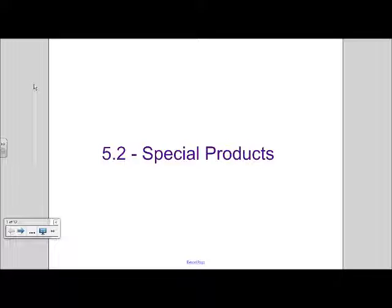Welcome back to grade time math. We're going to continue with Chapter 5 today. Chapter 5 is about quadratic expressions. We're going to do Section 5.2 — it's special products. In Section 5.1, we learned how to multiply binomials. In this section, we're going to learn about some special cases from multiplying binomials.